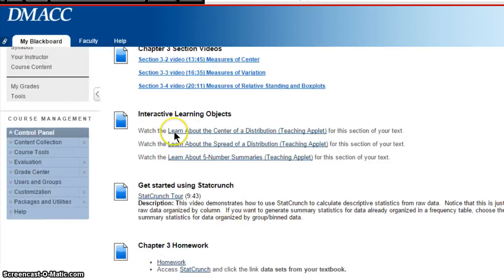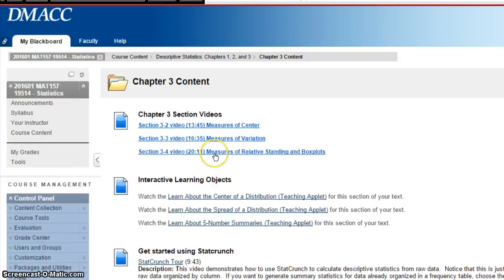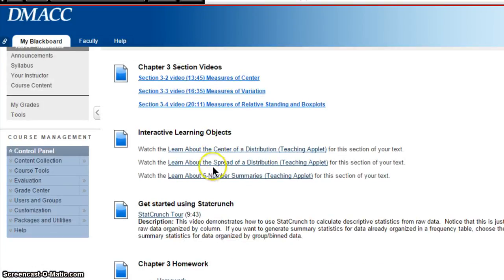You can use these applets to view all the other content. We have applets throughout the course, and these are very useful in helping you learn the content, so I really encourage you to work with them.